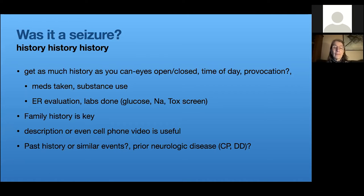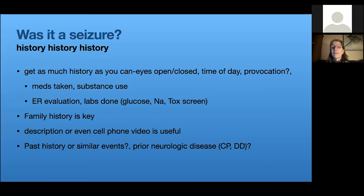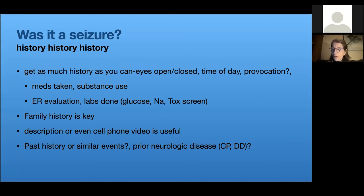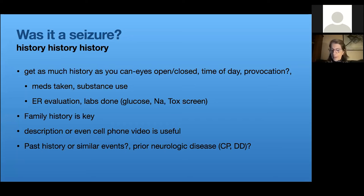Cell phones are everywhere, and very often someone will have pulled one out and taken a video of what's going on with the child — getting someone to forward you that video is a critical part of the evaluation. Also ask about past similar events: was there a time the child was found having fallen out of bed and seemed groggy? Is there prior history of a neurologic condition like cerebral palsy or developmental delay? This is where the history often gives you the answer — deciding whether it was or wasn't a seizure.